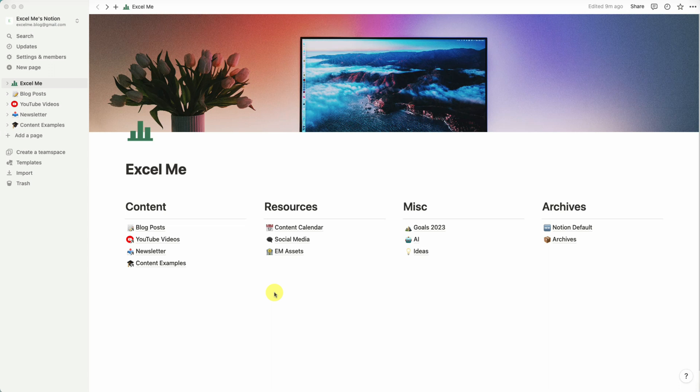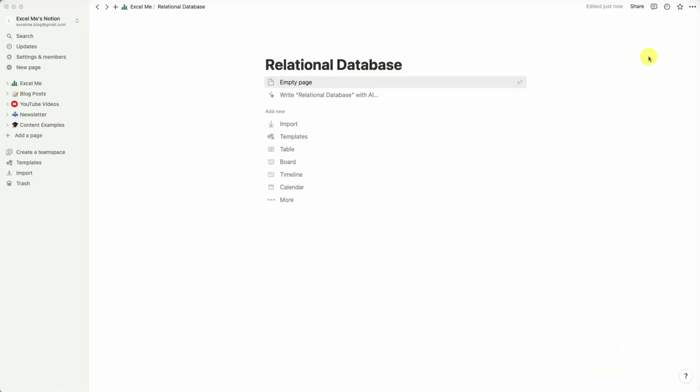Alright, let's get started. To show you how relational databases work, what we'll do is step through an example of a task manager linking with a project folder. So to start out we'll build out two databases: a task manager and a project folder.